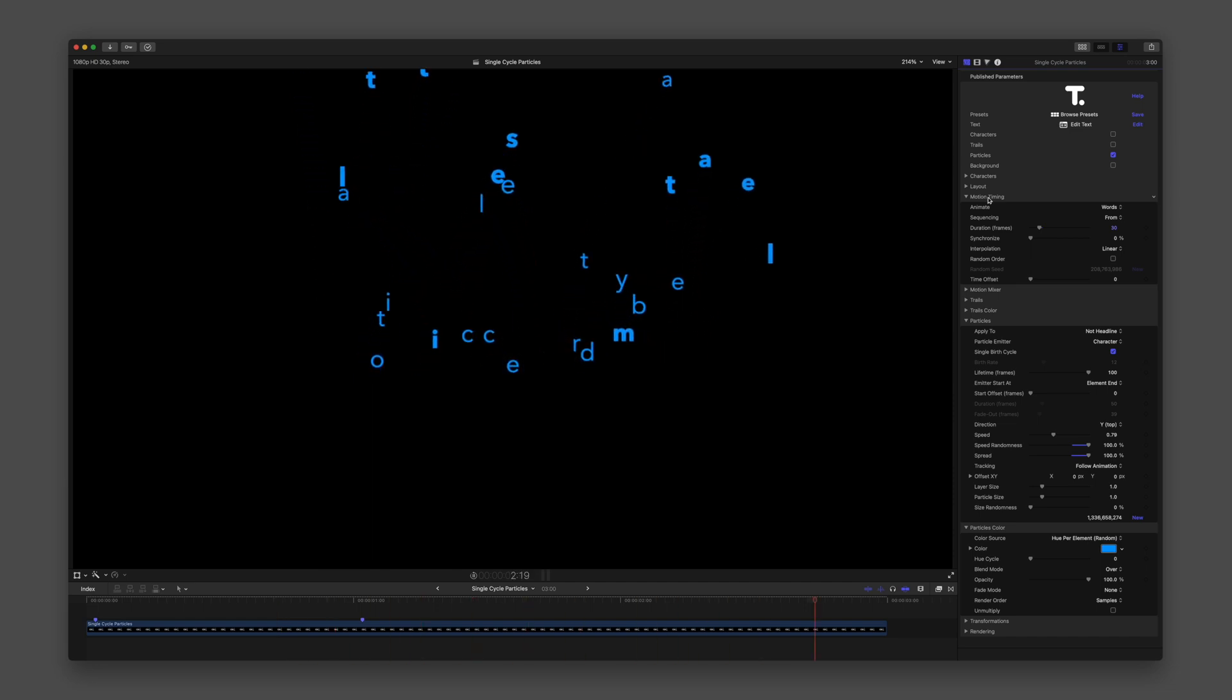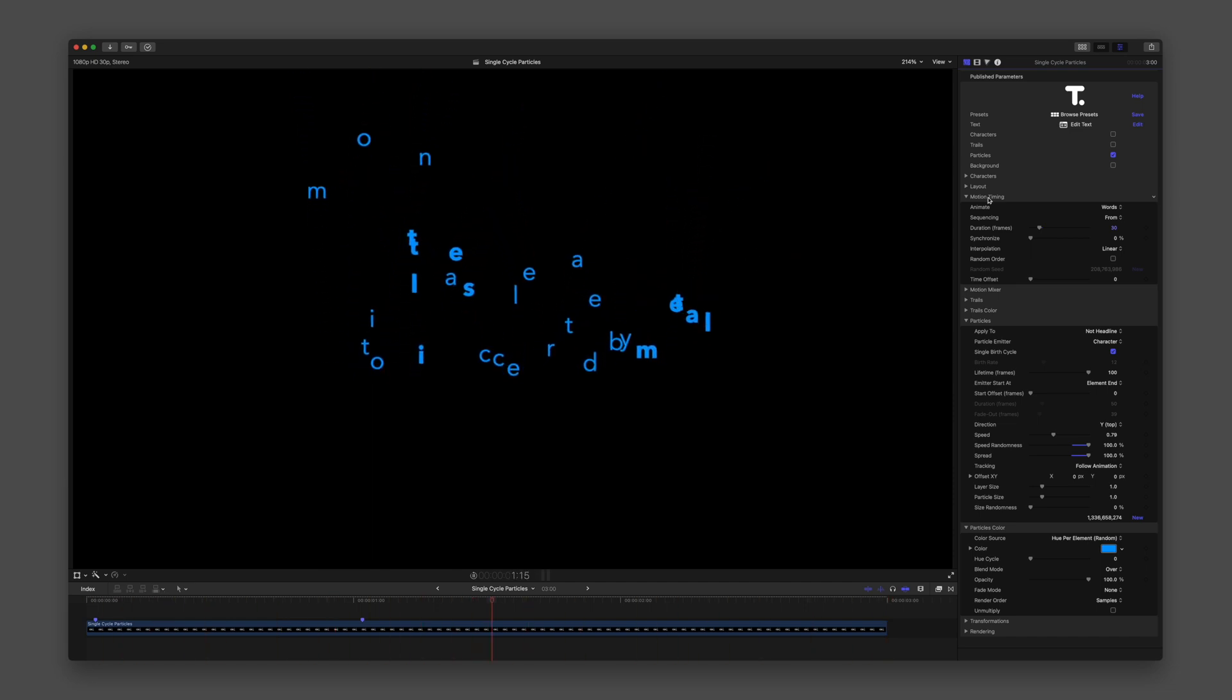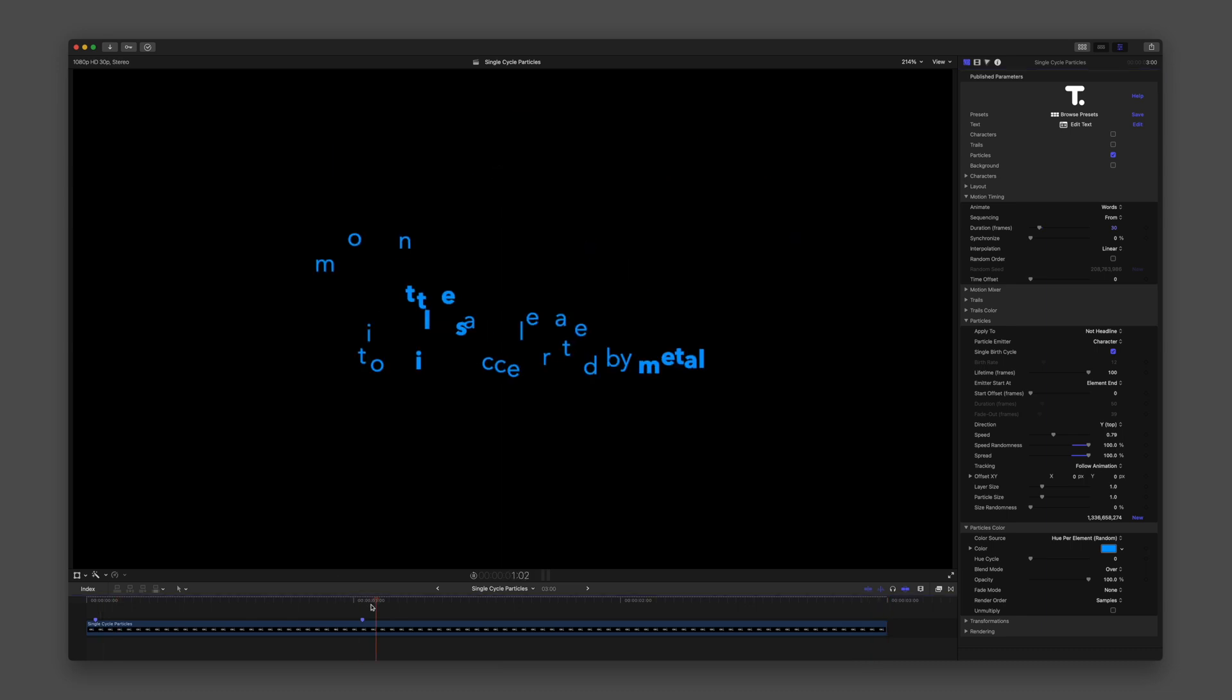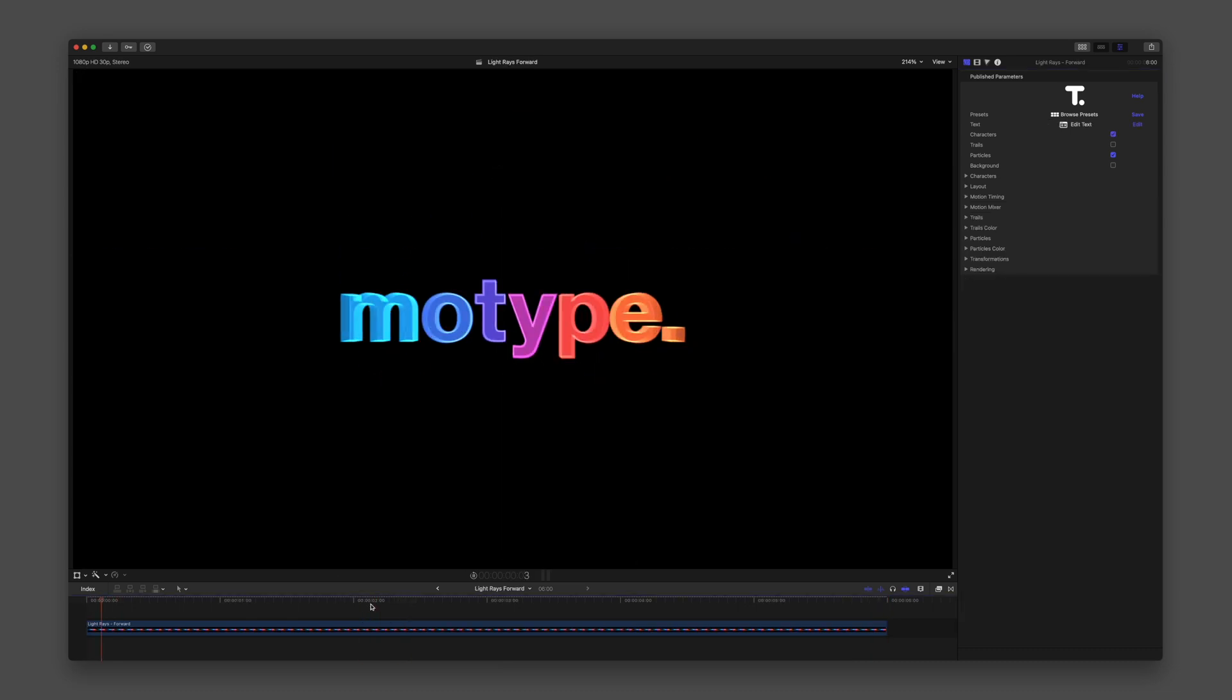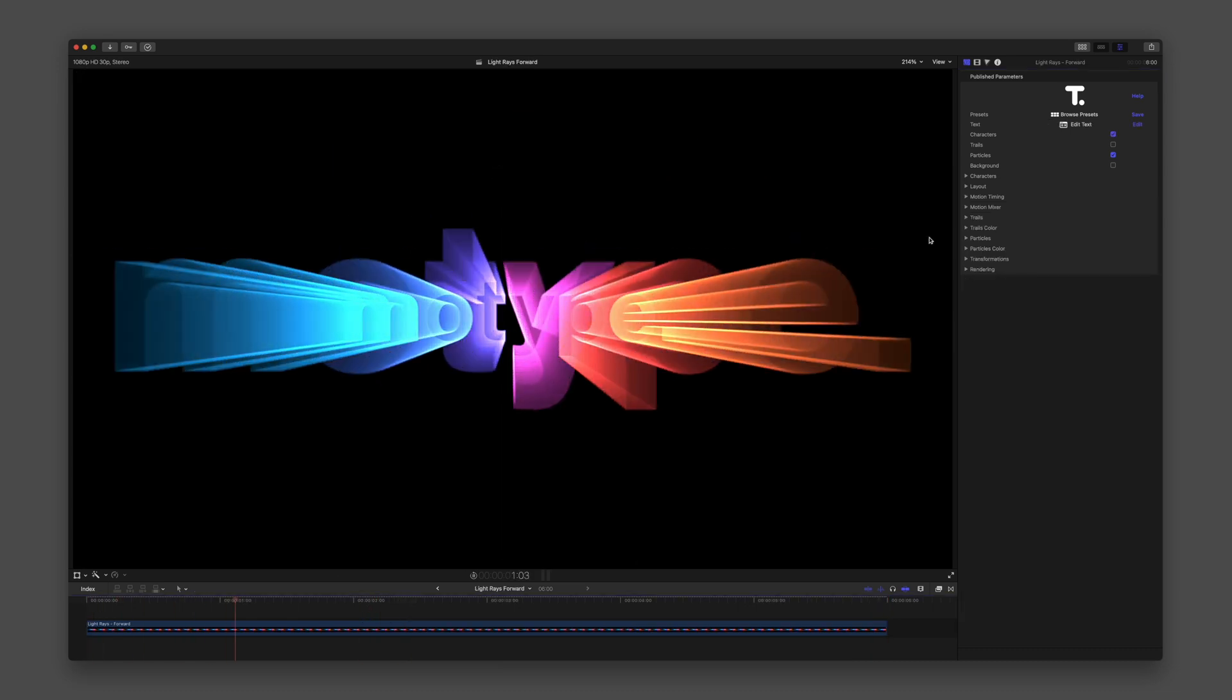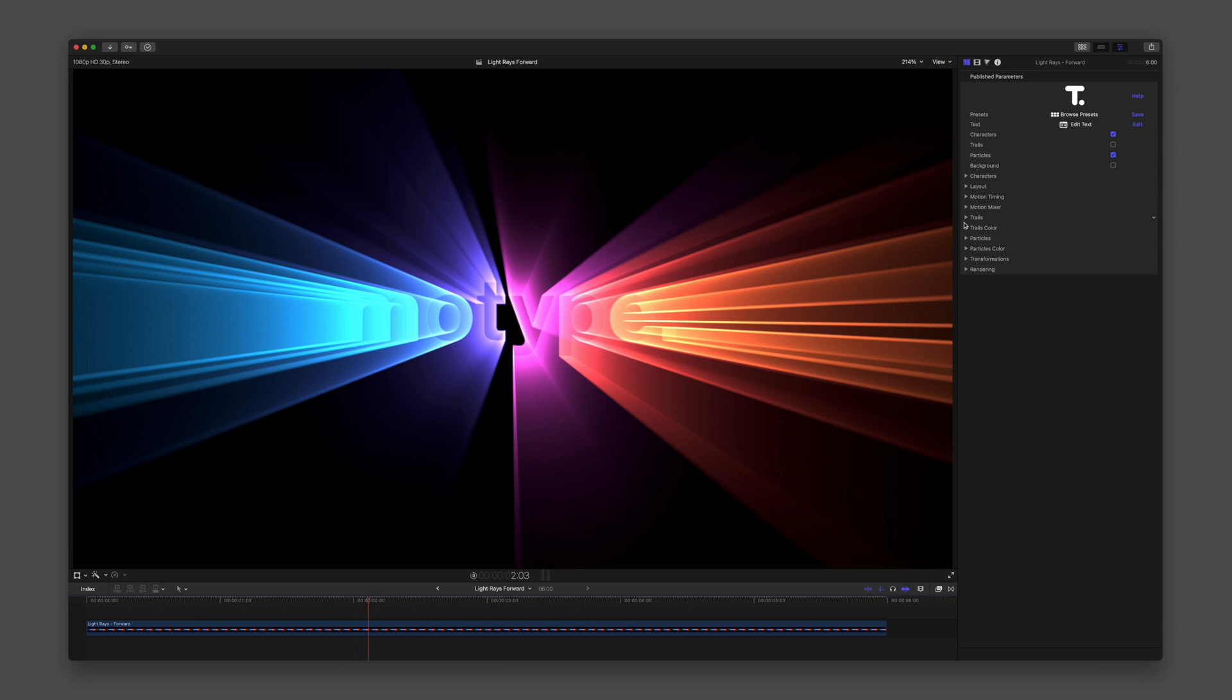Finally, I want to open Preset Light Rays Forward. This graphic uses particles to create a beam of rays around the text.